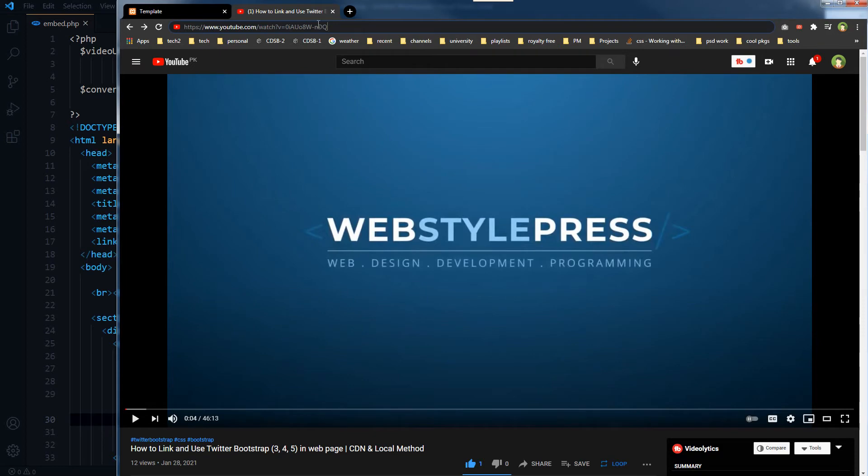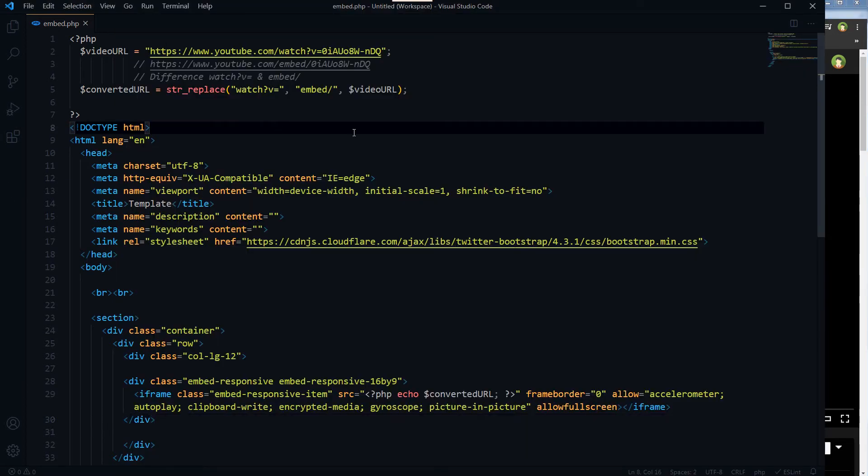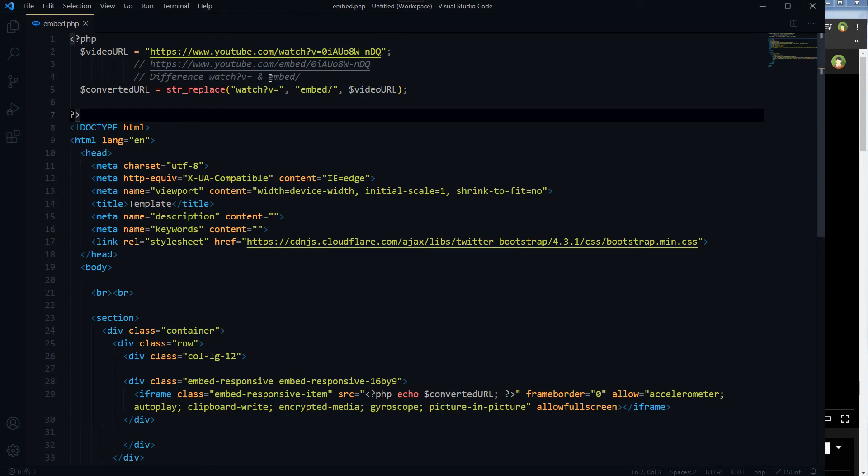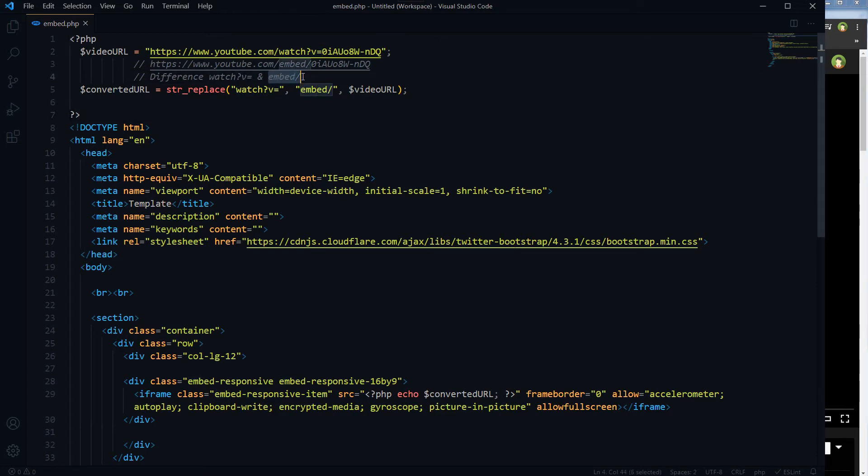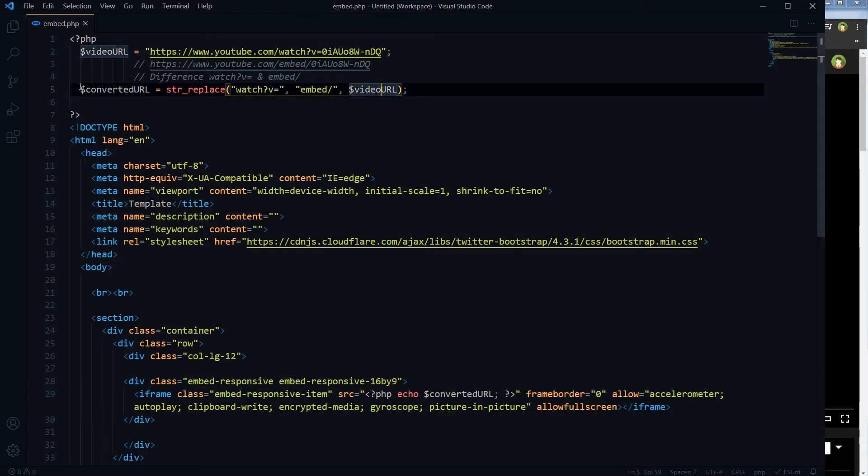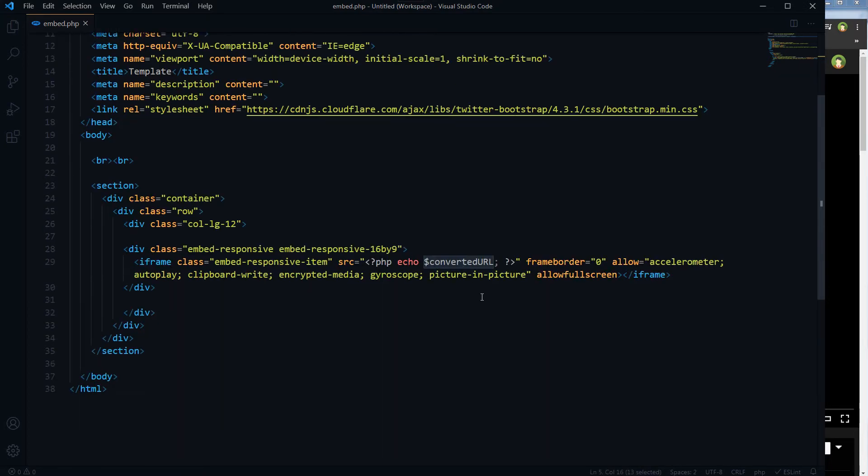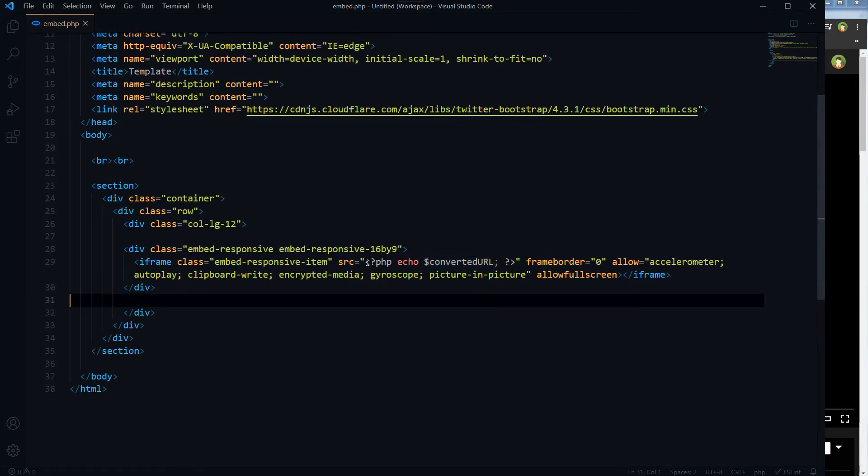So we took this video URL and changed its watch?v= with embed/. That will give us a URL that will work for this iframe and our video will be loaded.